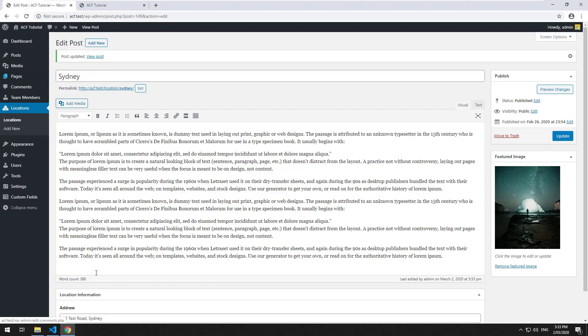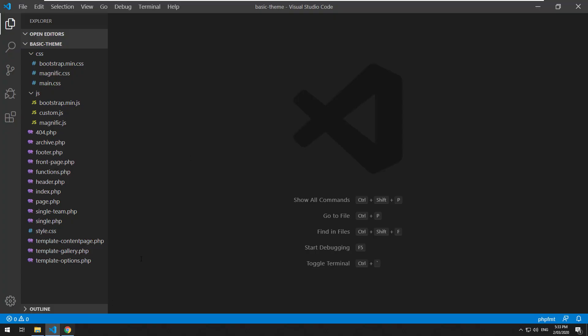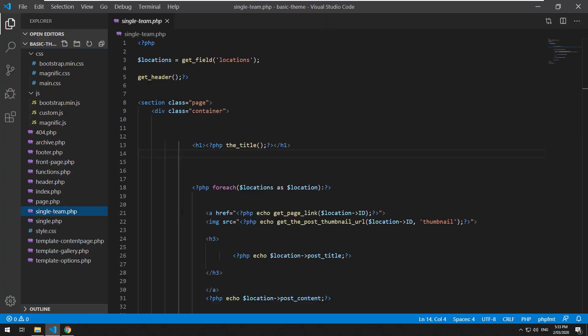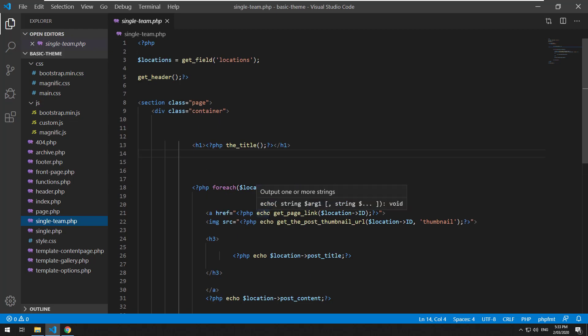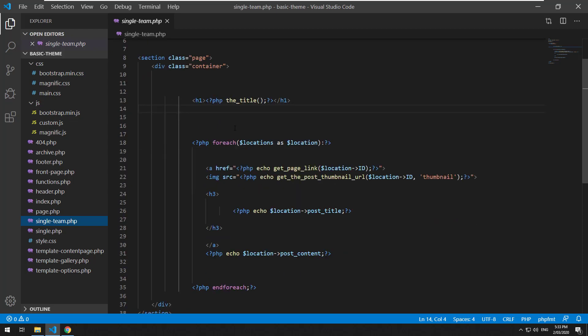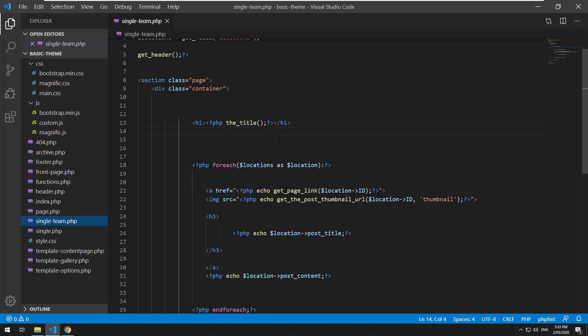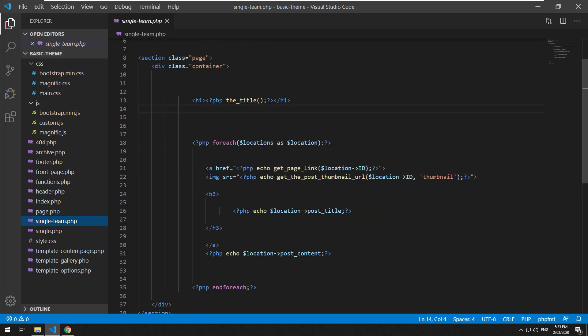Now let's go back into our code into our single team page which was the team member page and remember we were linking up the locations through the relationship field.